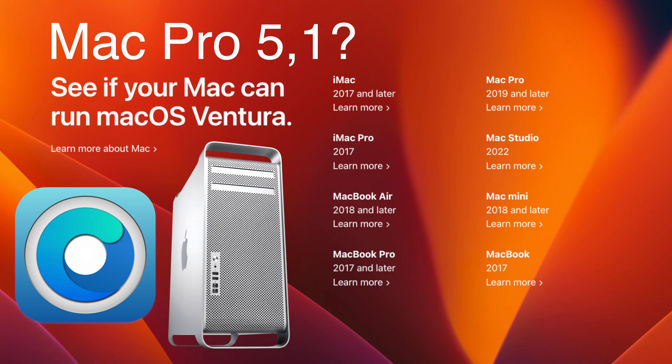So some things will work, some things won't work. And as Mac OS gets converted to the M1 and M2 chips, the further away it is from working on your older computer.